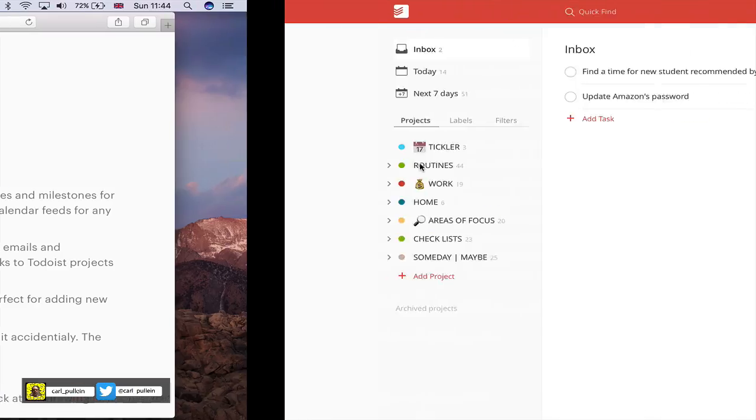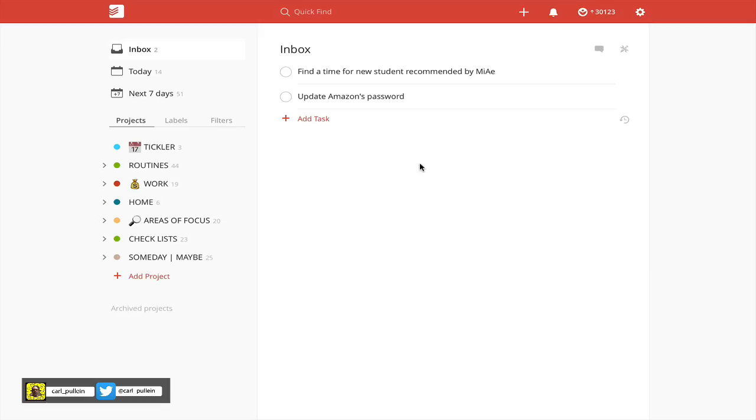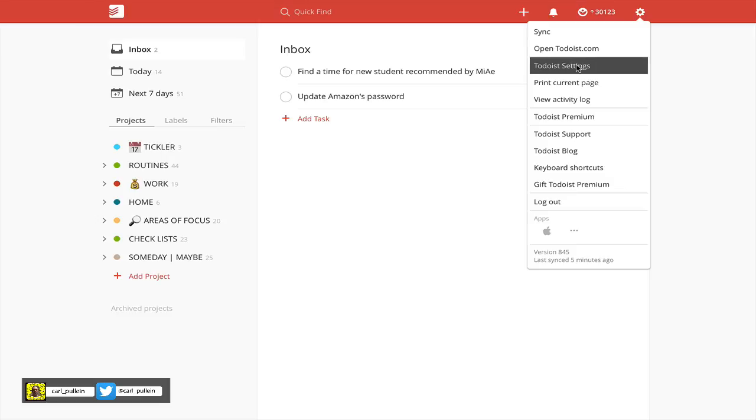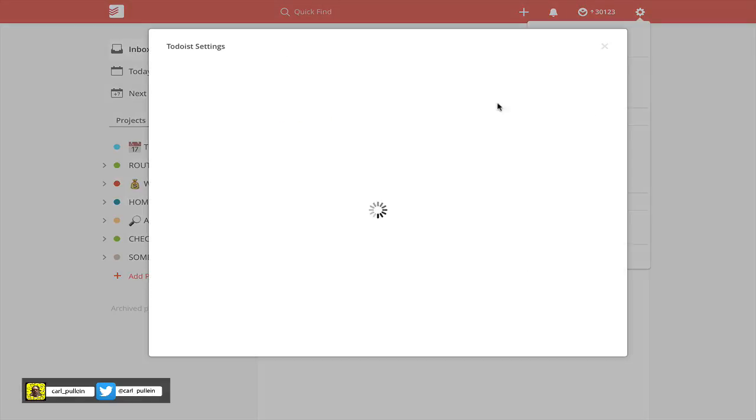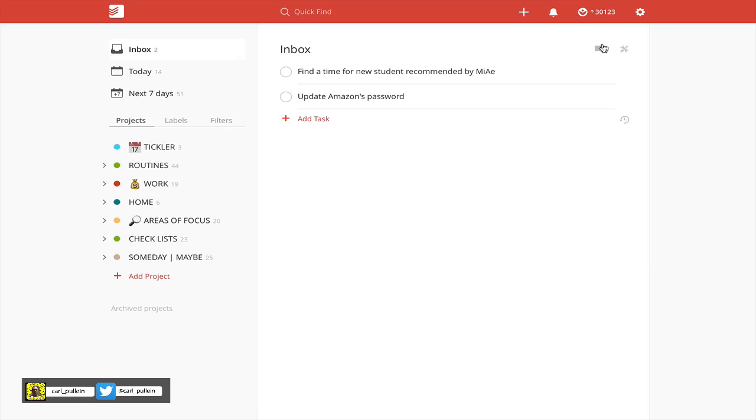For those of you who've been following my series, the biggest problem I've had with using Todoist with my calendar is that traditionally, we had to go into Todoist settings and get the calendar feed, which would put all your tasks for today into your calendar view. I don't want to see my routines in my calendar view because they're just routines, and most of them don't absolutely have to be done that day.